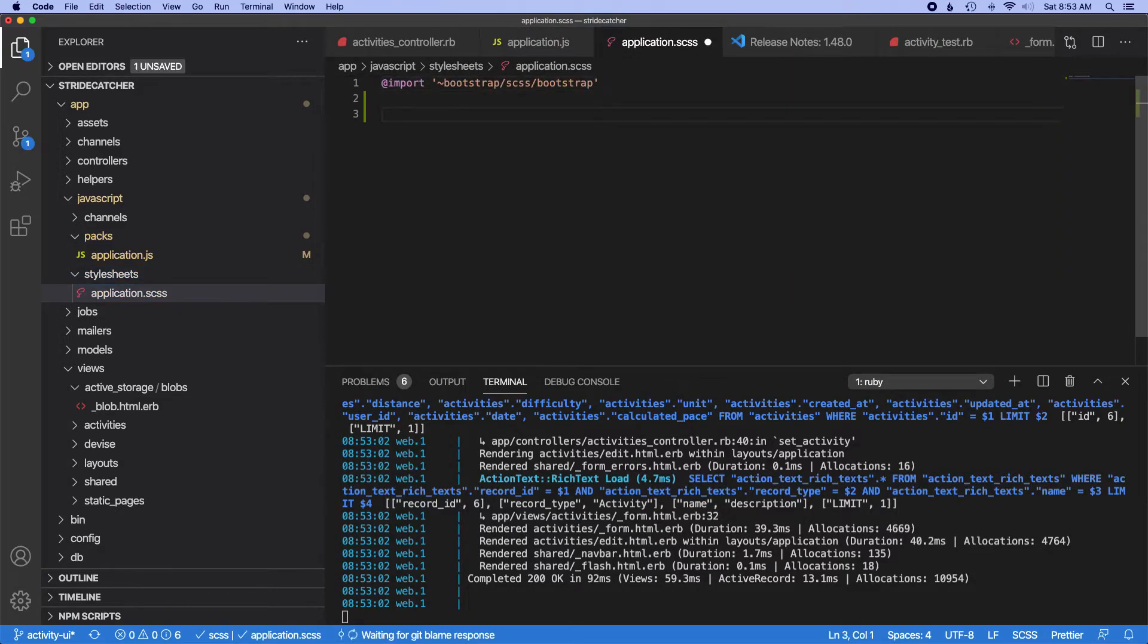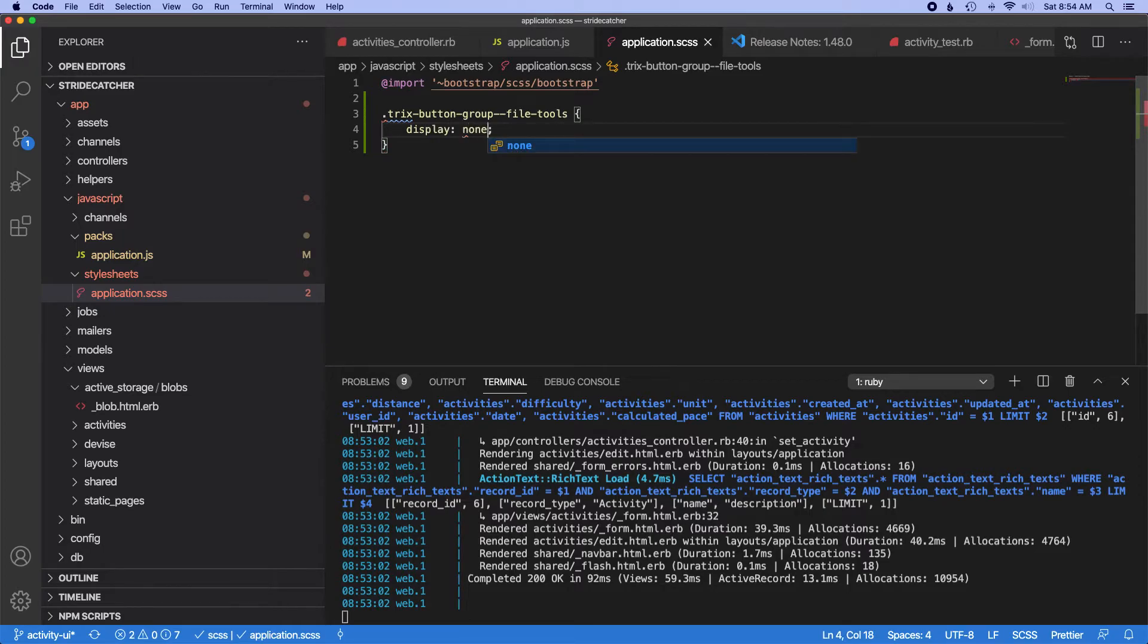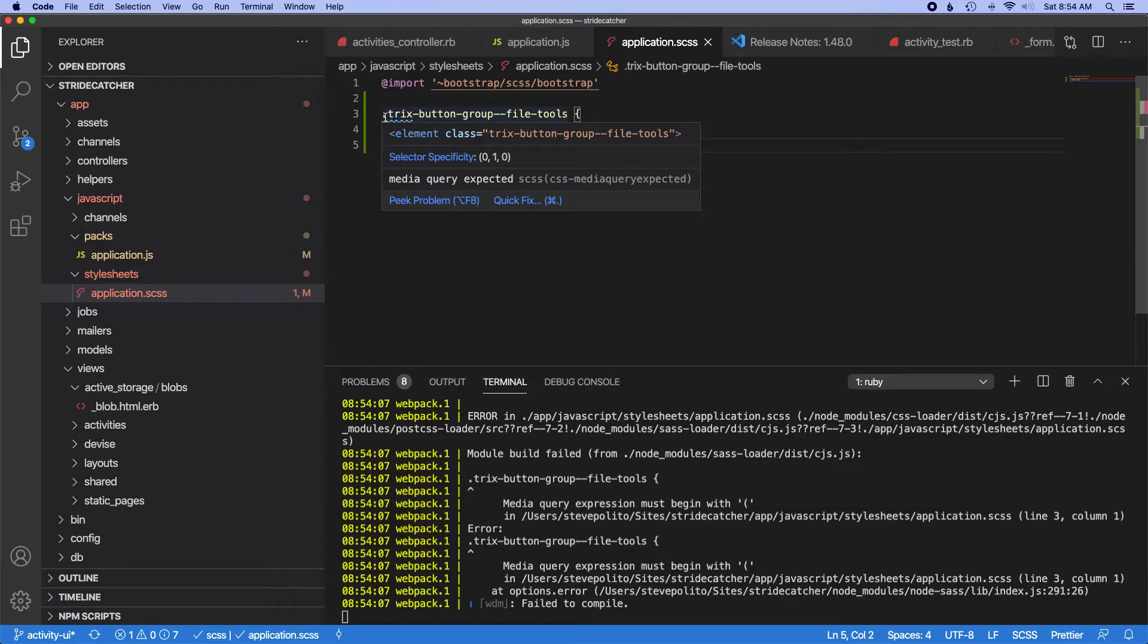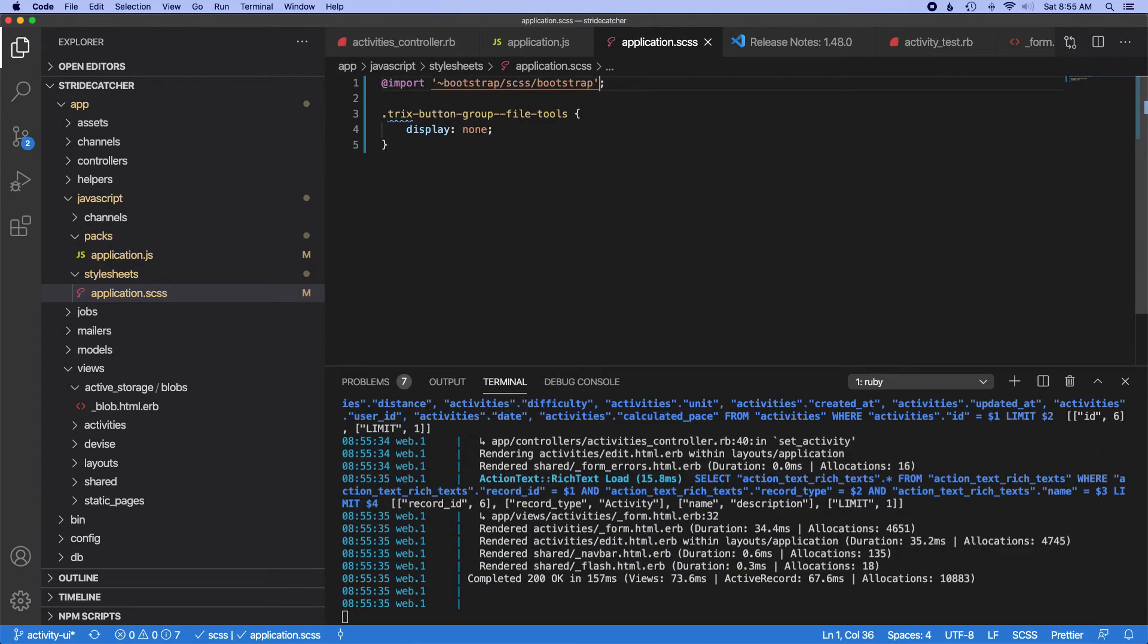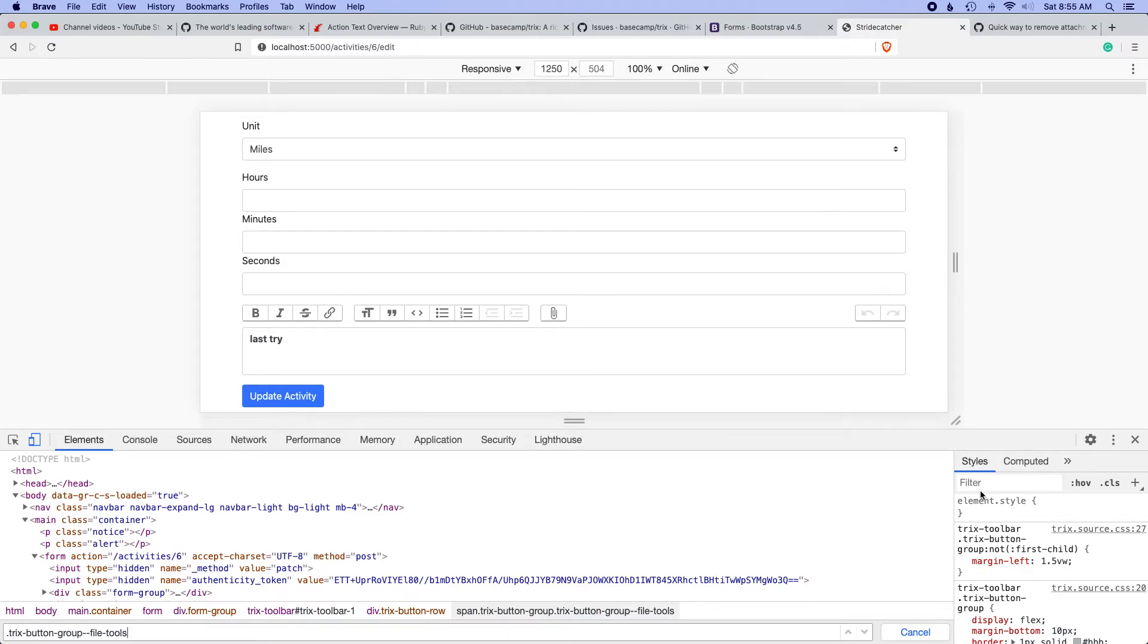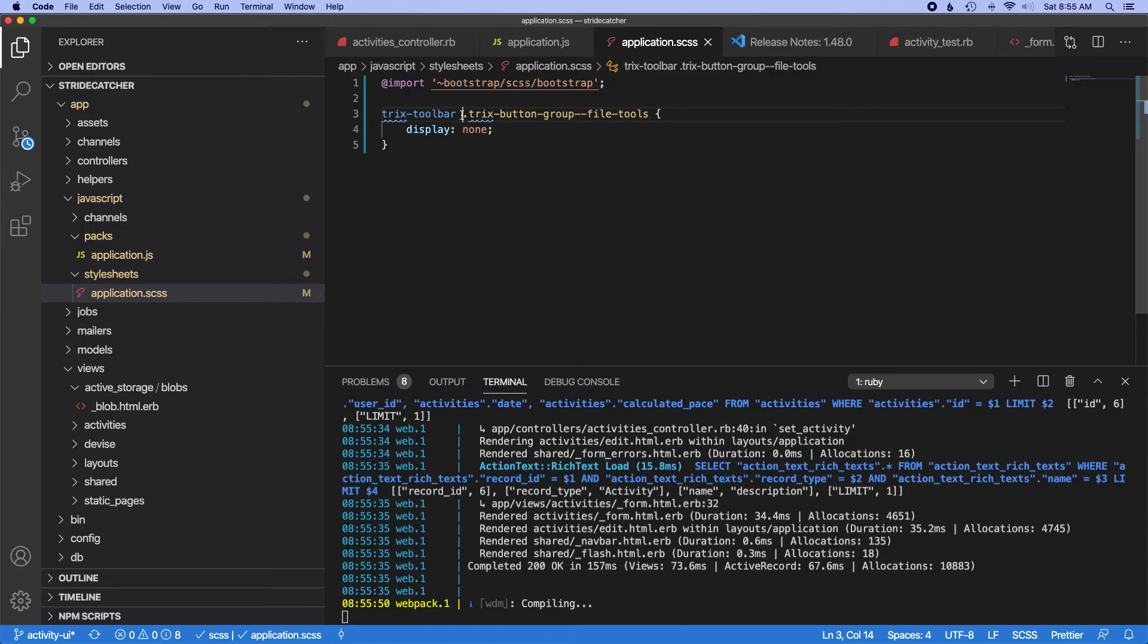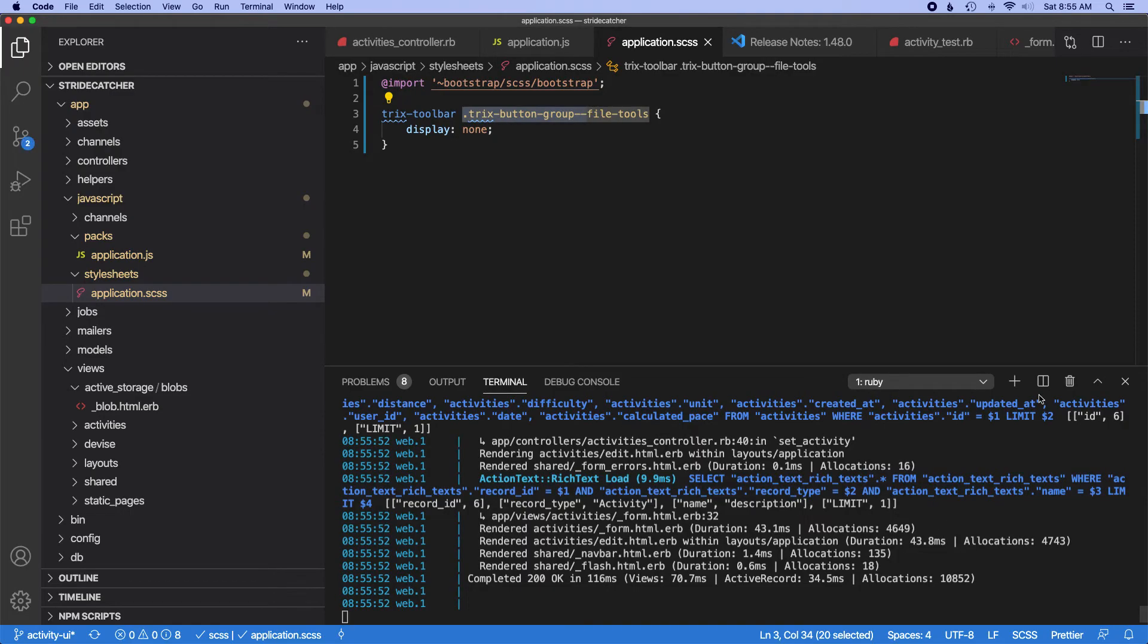We just want to hide that. Where can we do that? We have our stylesheets here. Let's go ahead and just do it here. I think we just do display none. I don't know why that's throwing a fit—media query expected. I think it was throwing a fit because I didn't have a semicolon at the end of this line. But I'm noticing it's not actually hiding this button still. I think it's because I need to make my CSS more specific and call it with trix-toolbar and then that class. And that worked.